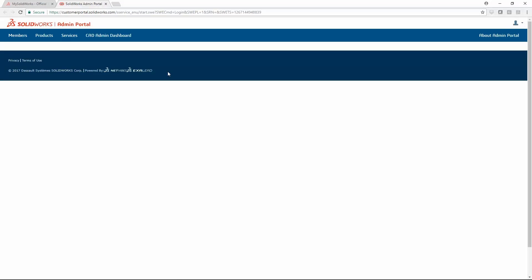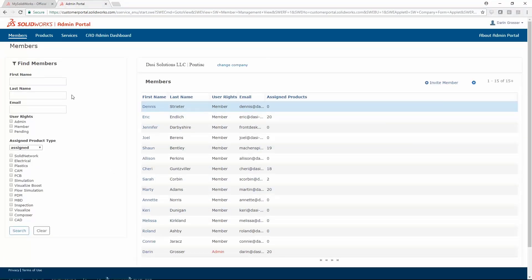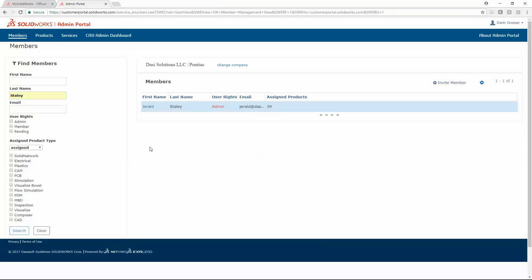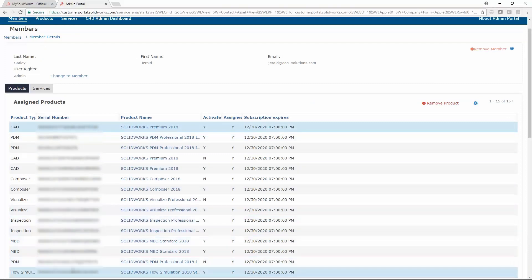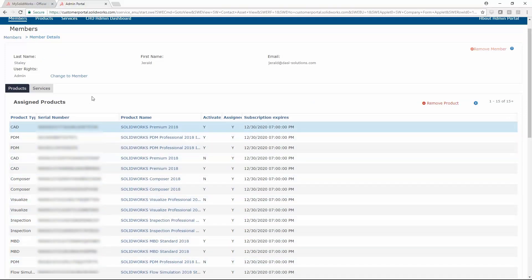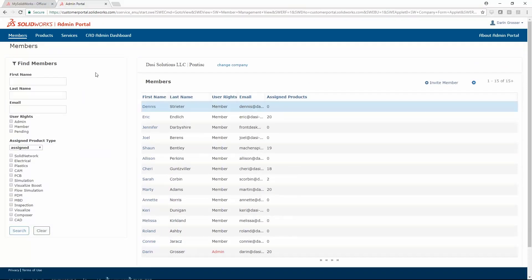Once you log in, you can use various search and filter tools to find users and the products that they have assigned. We'll just use a fictitious company for this example. Filters can quickly group all members with a particular product assigned.